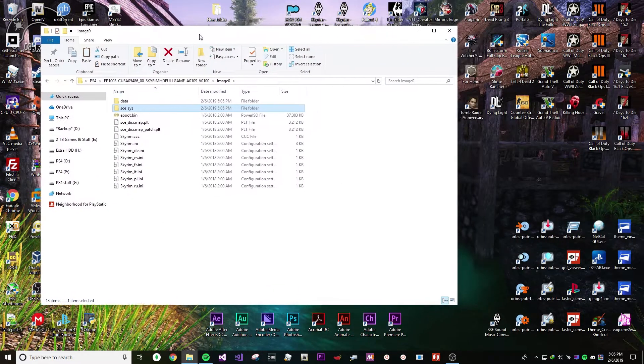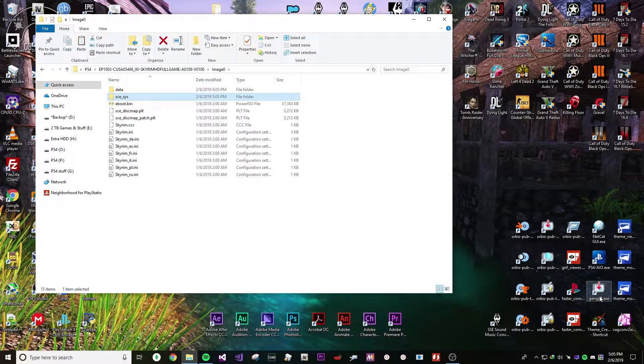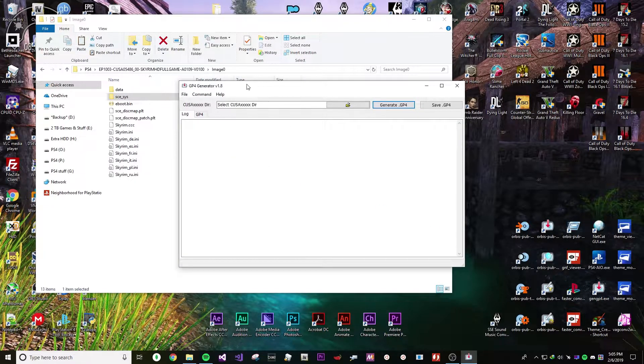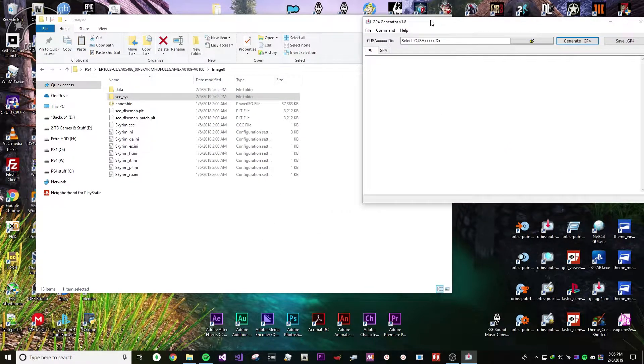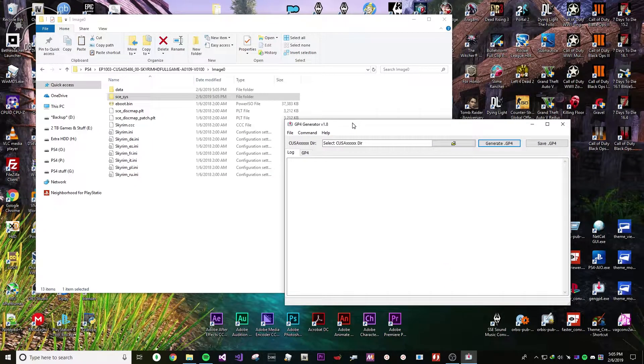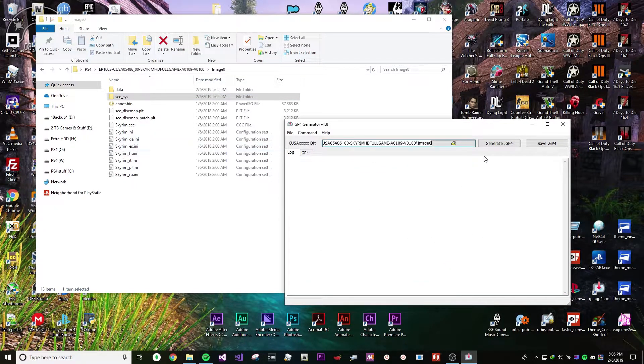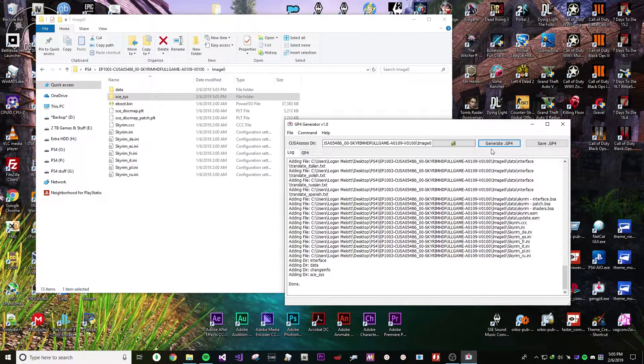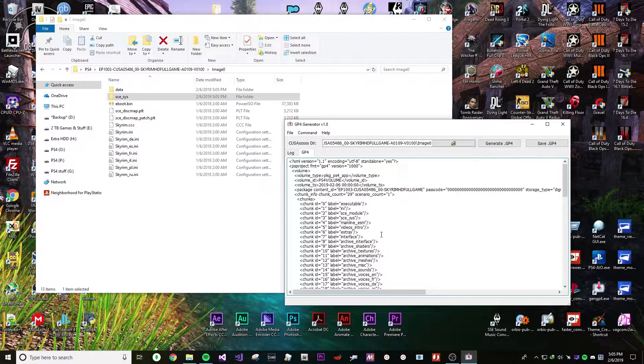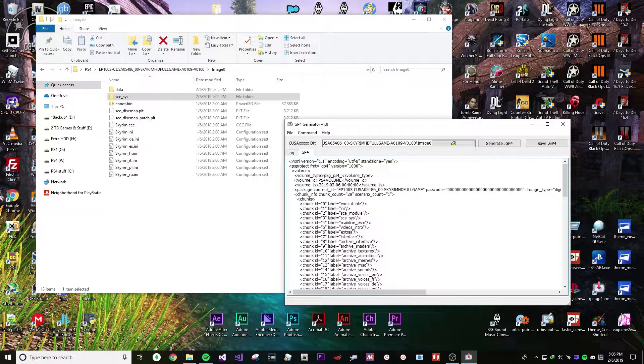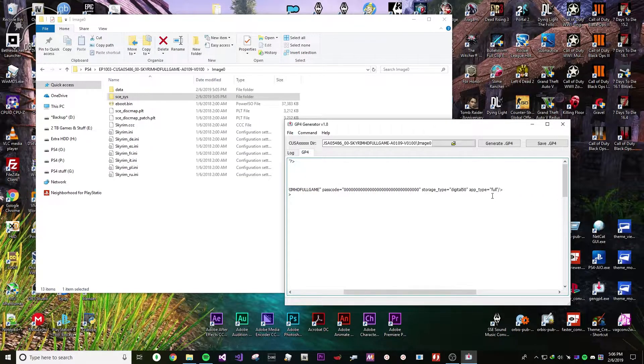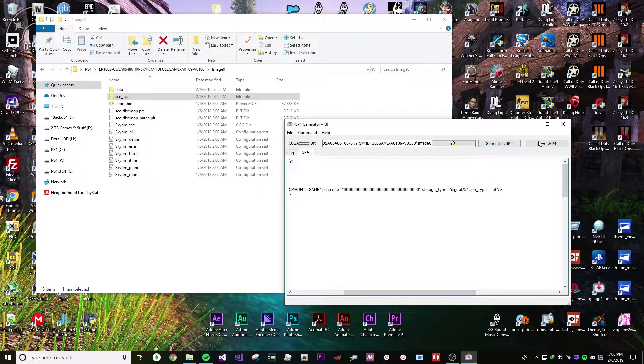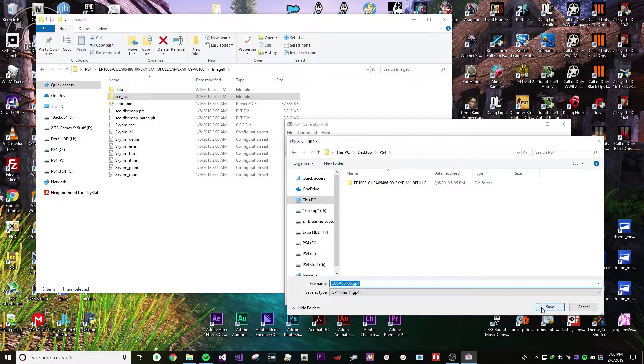Once that's done, what you need to do is you need to align GenGP4. It will come in XVortexDumper. Just download that, hit the directory and generate GP4. You should change the PS4 app to patch and from digital 150 to 125. Save the GenGP4, the GP4.